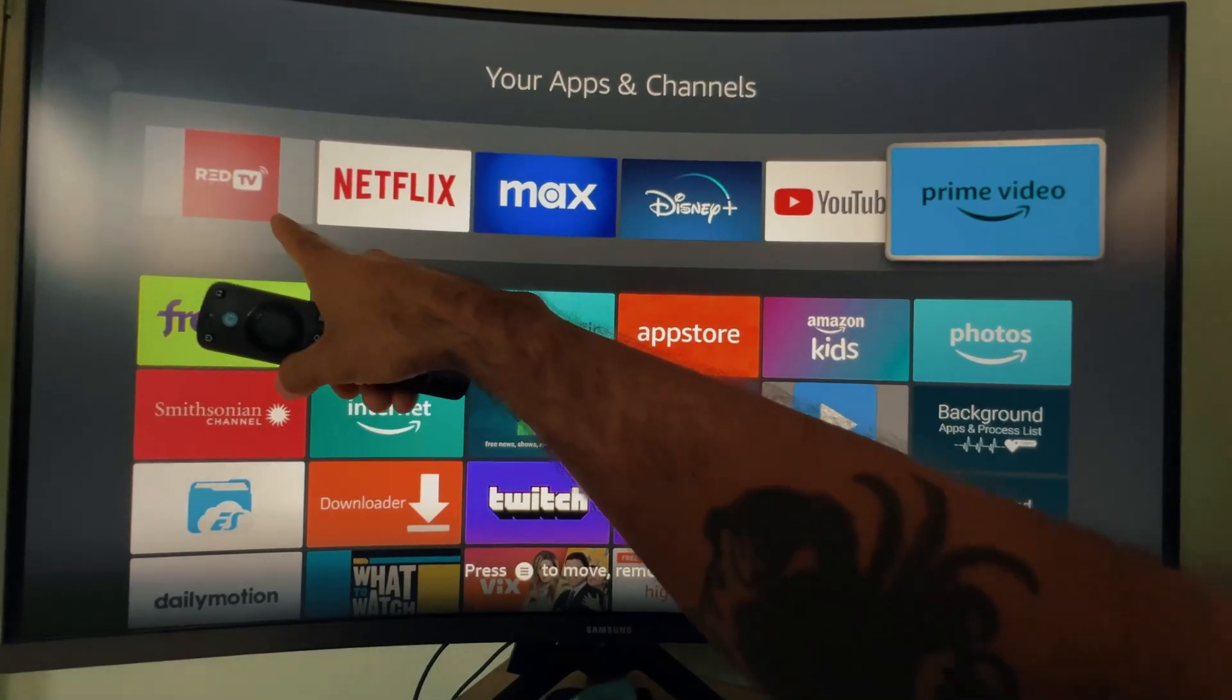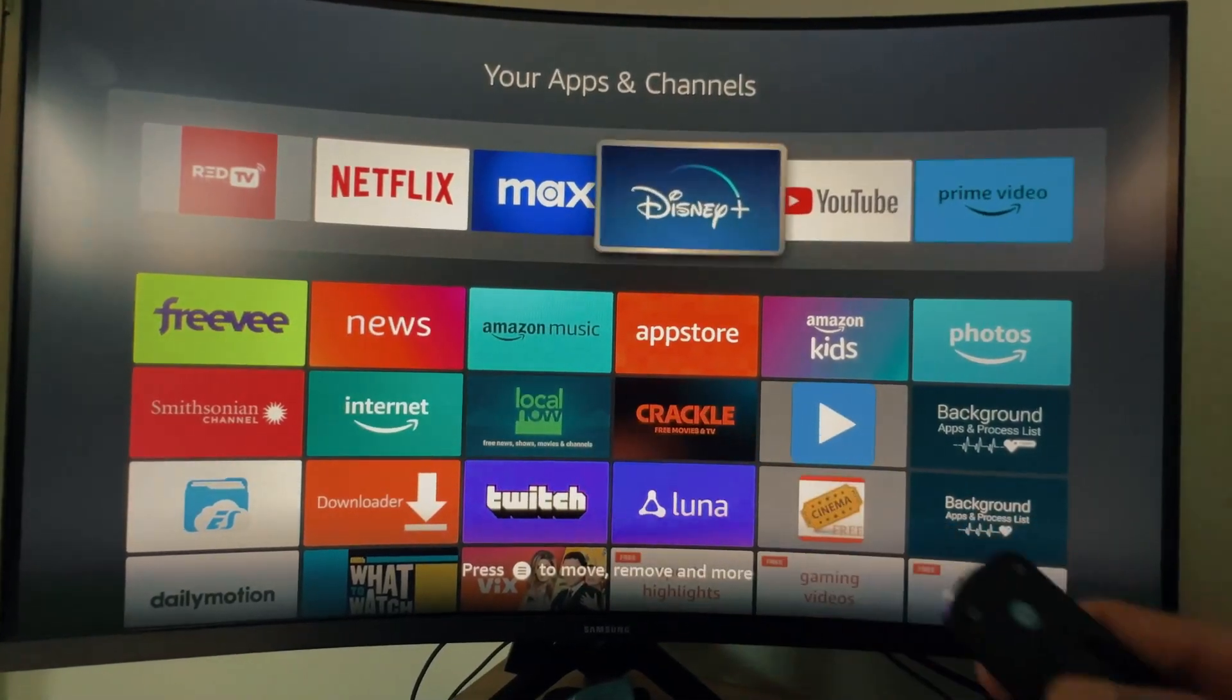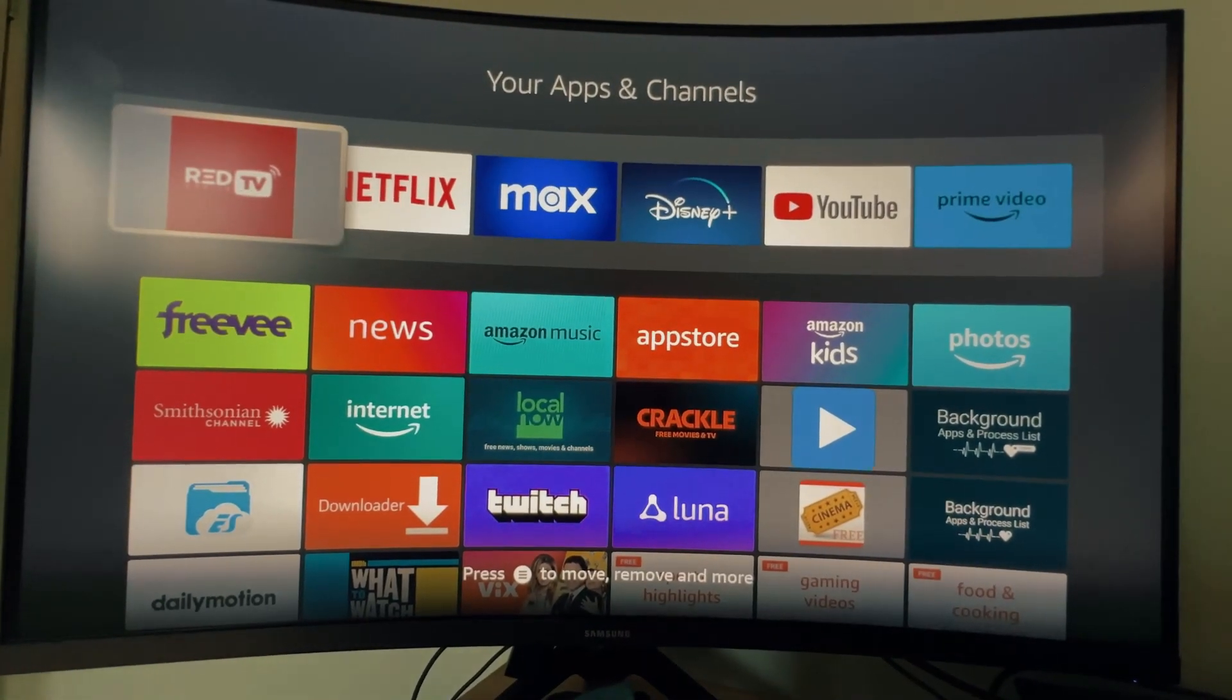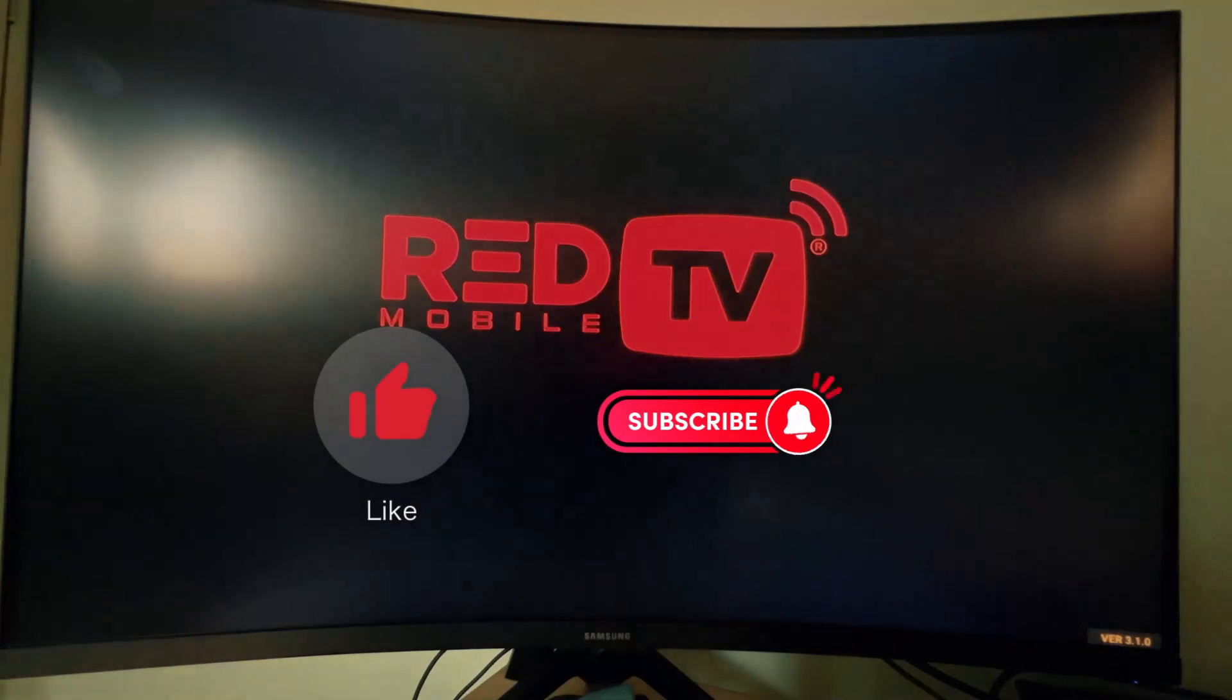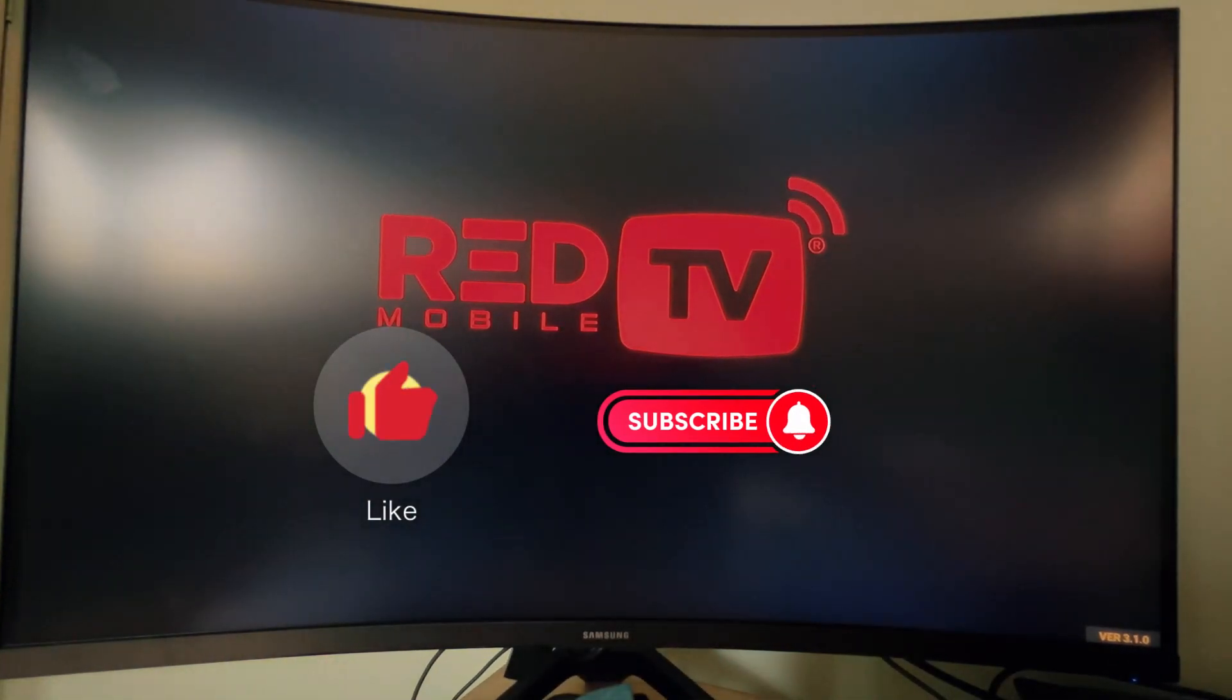This is the application that I installed. Thanks for watching. Subscribe and like the channel. Enjoy.